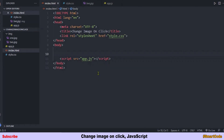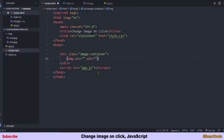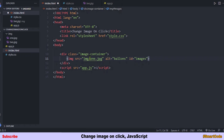Our HTML part is done. We only need an image container and the image itself. The image element has an id which we will use to select it in JavaScript, and the first image one.jpg is the default image shown when we run the application. I've already linked the CSS and JavaScript files to the HTML.